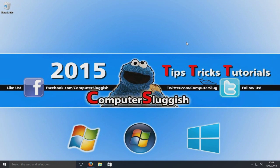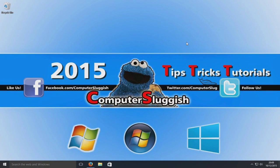Hello and welcome back to another Computer Sluggish tutorial. Today I'm going to be showing you how to install programs in bulk on Windows.